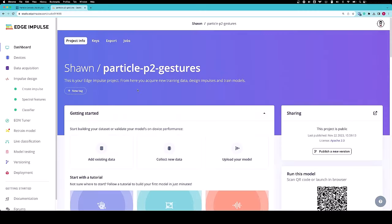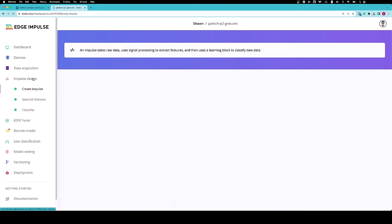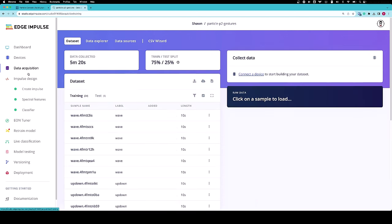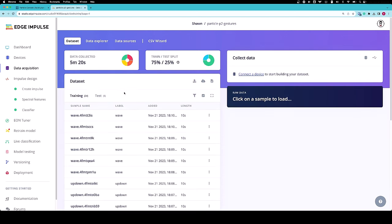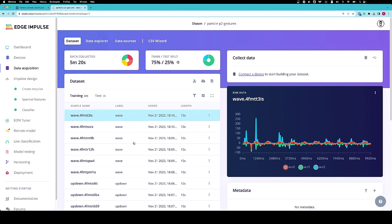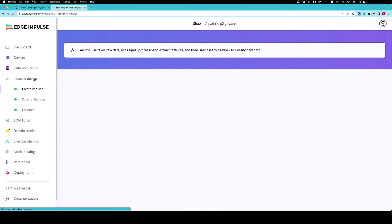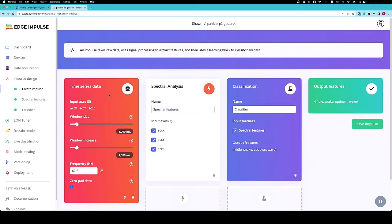To begin, open up your Edge Impulse project. In this case, I already have a project designed where I collected data doing continuous gestures from my Particle P2. You can see wave, the up-down motion, snake, and idle - my four classes. I have gone through the process of designing an impulse with spectral analysis and classification.